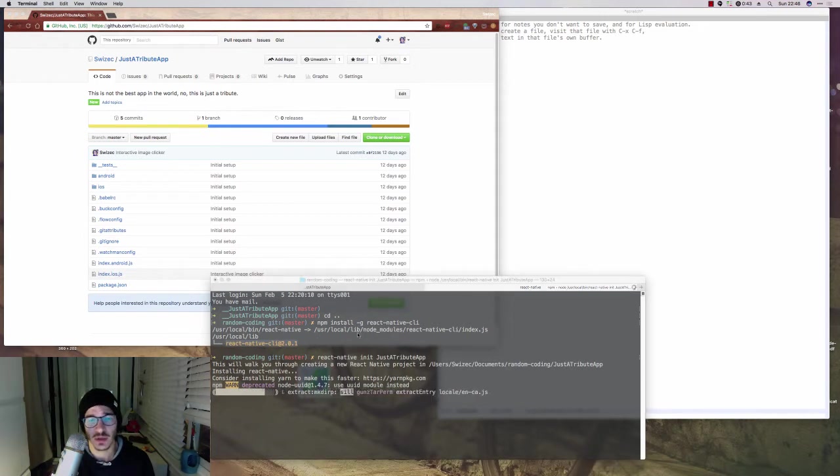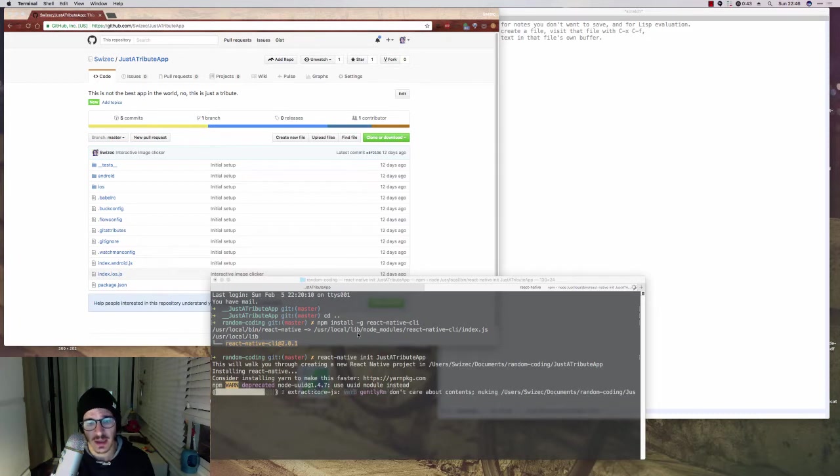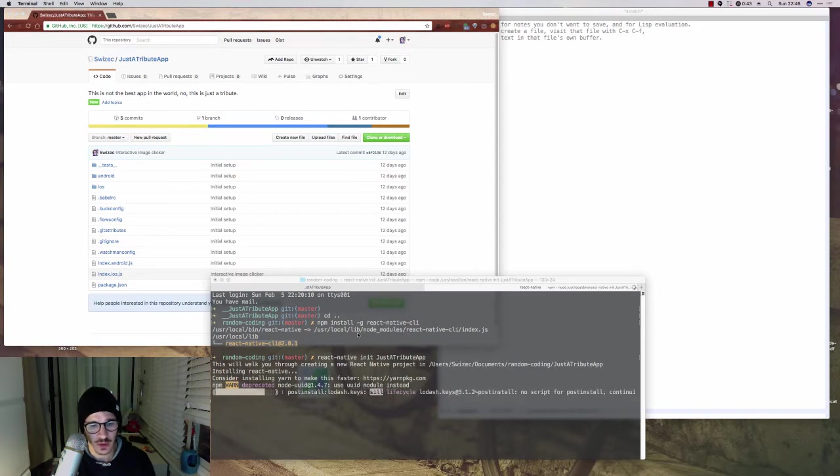You're going to need either Xcode for an iOS simulator or an Android simulator. I already have all of them installed, but they're pretty easy to get. So we wait for this to finish.